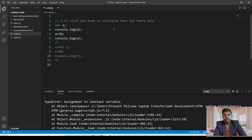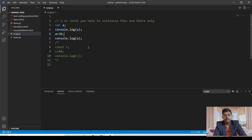In const, you have to initialize the value then and there only. Suppose with var you declare a variable 'a' — when you print it in the console window it is going to say undefined, no error, and after that you can initialize the value wherever you want. But if you declare any variable as const, you have to initialize its value on the same line. You can't declare it in one line and initialize it in another line — that is going to give you an error. For now these lines are commented.